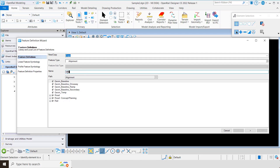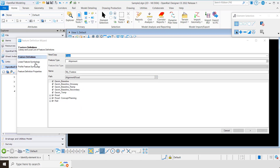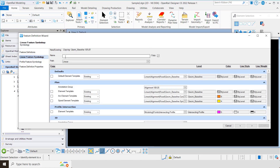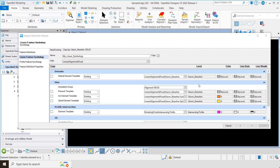I'm going to give it a name — I'll call it 'my feature' — and tell it where I want to put it: under alignment road. For linear feature symbology, notice it automatically starts in existing mode and points to the same linear feature symbology used by geom baseline. I can leave it like that, or I can say I want to create a copy of that one and call it 'my linear symbology.' I'll tell it where I want to put it, and notice these are automatically going to point to the existing templates for the geom baseline.